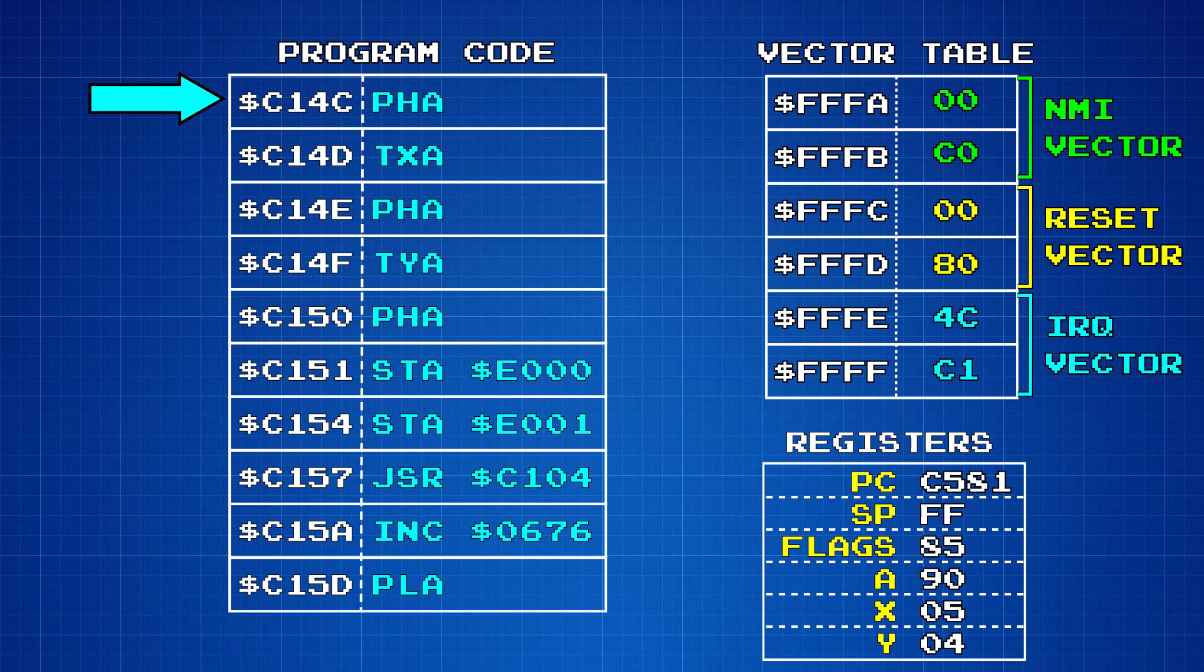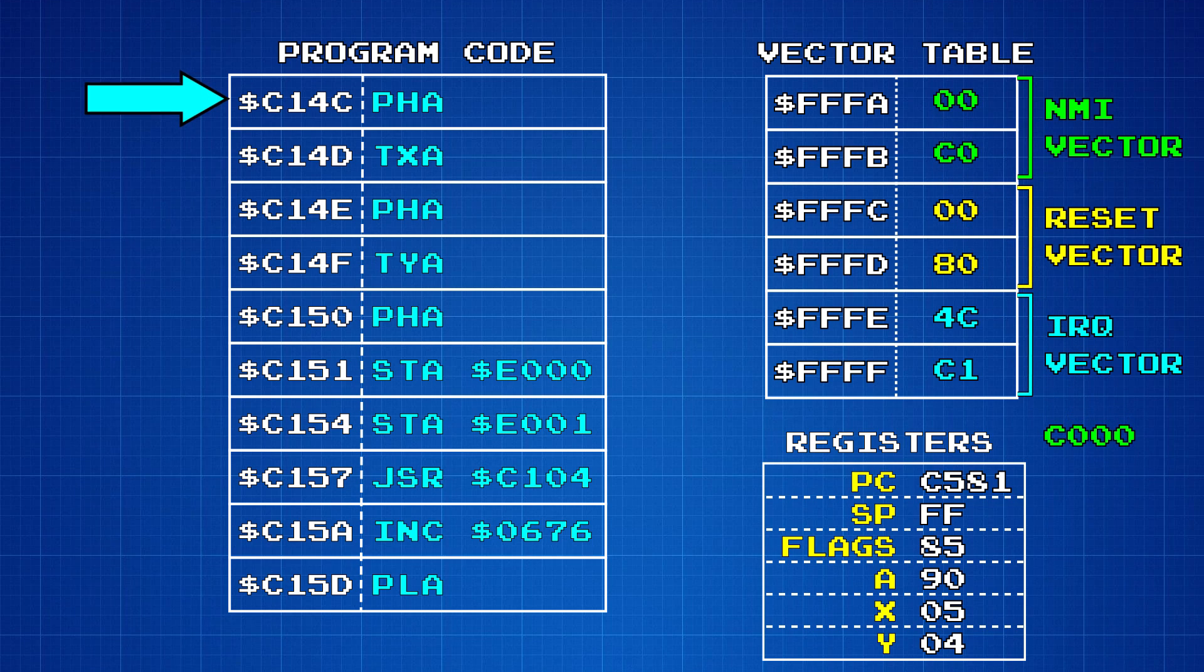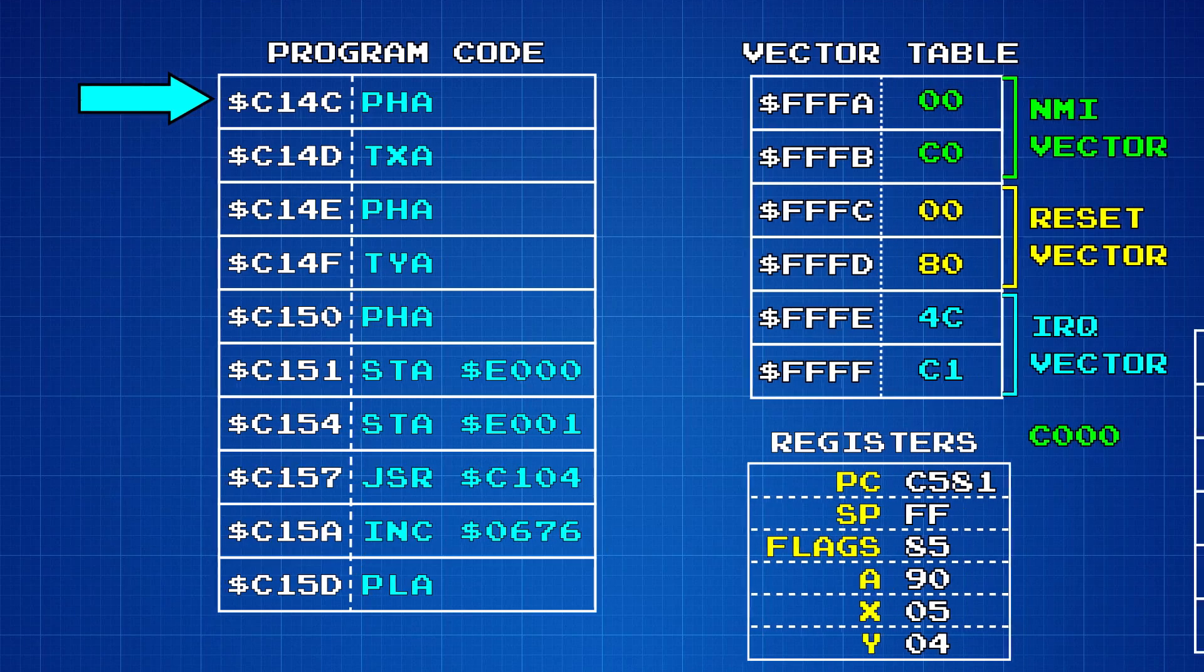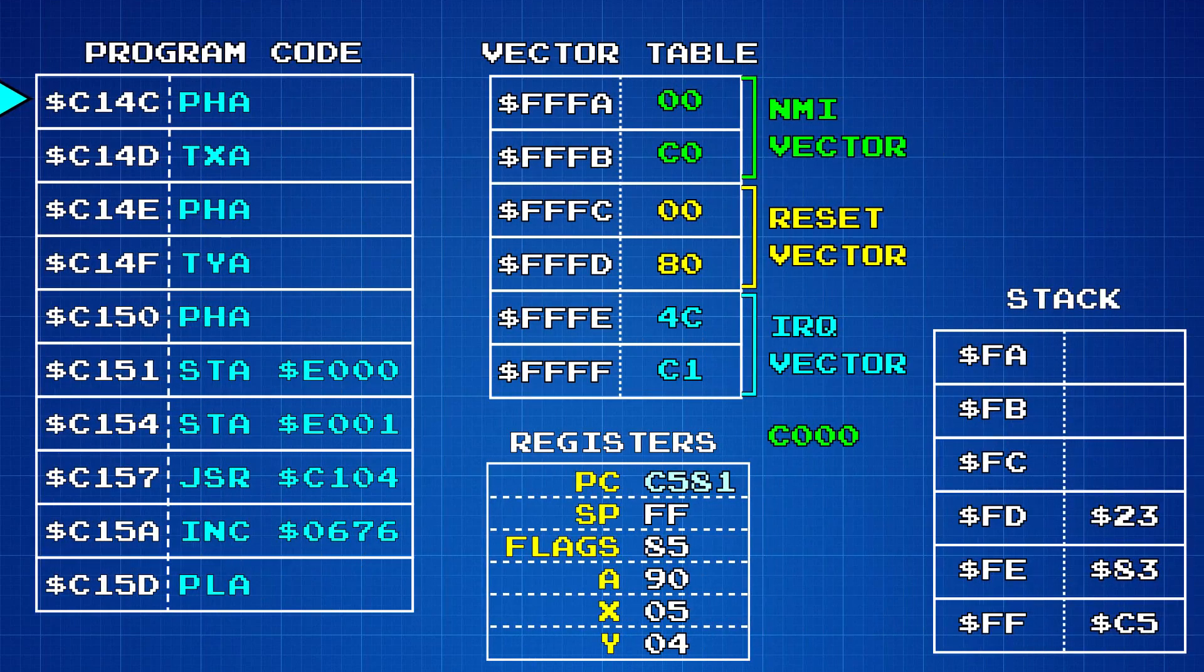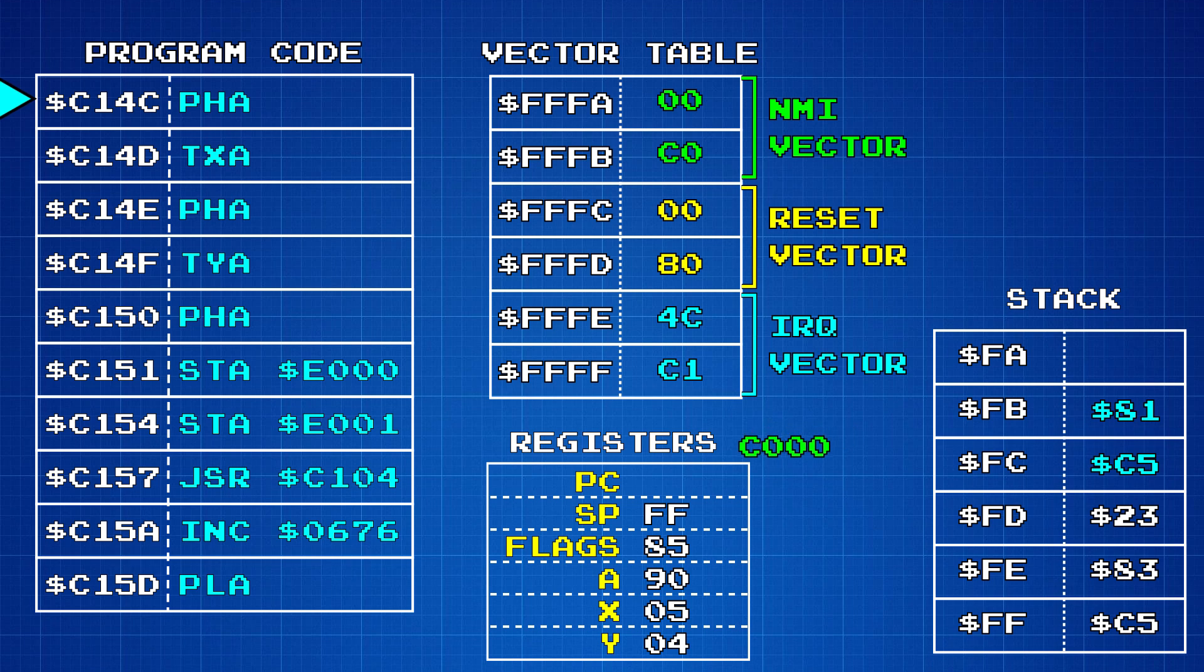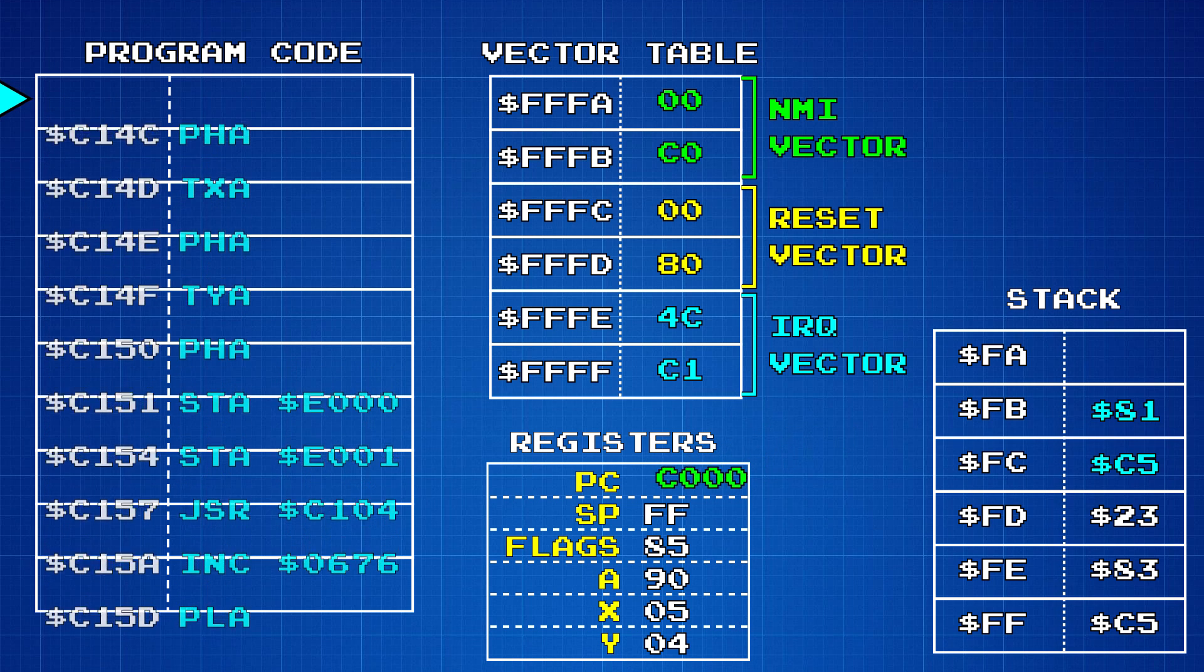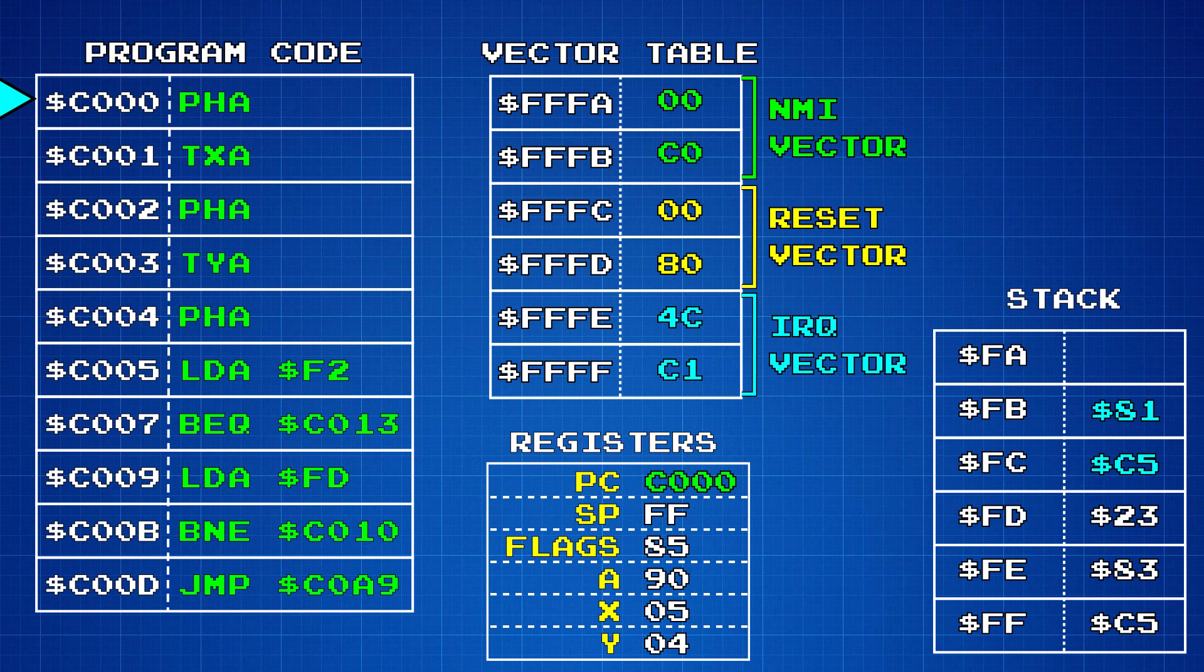We'll revisit this topic in a later video when we talk about how the Famicom does graphics. The process of reading the interrupt vectors is similar to the way the CPU reads the reset vector. It populates the program counter with the memory address of the interrupt routine, but this process does differ in one way. Before reading the interrupt vector, the CPU saves the program counter's current value to the stack so that it can return back to that location to continue executing instructions after the interrupt is finished.